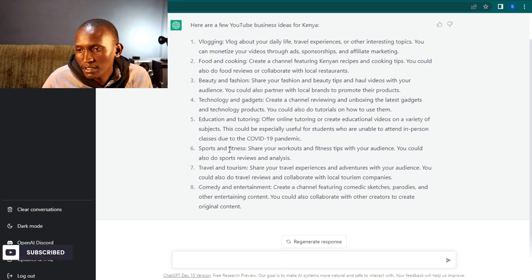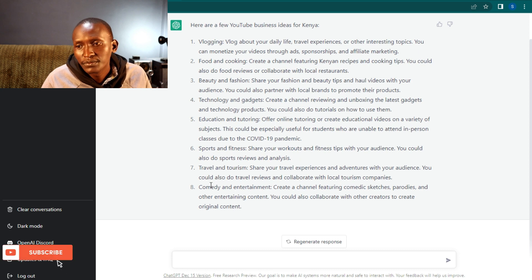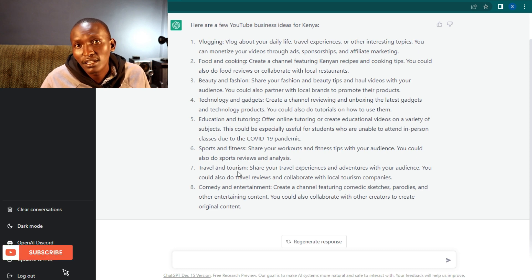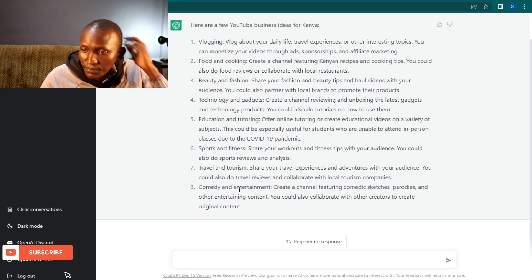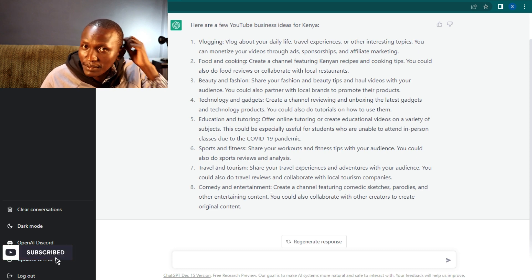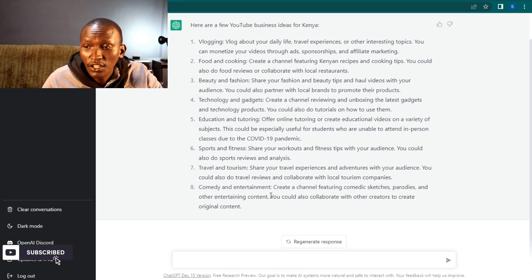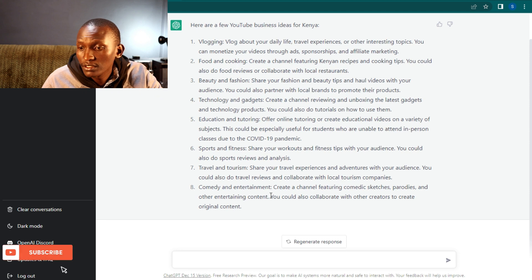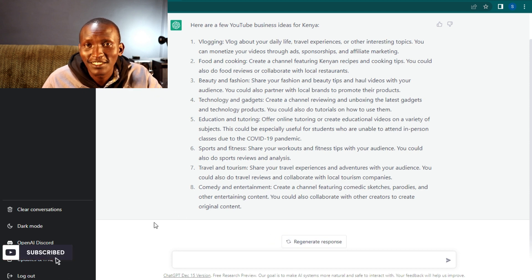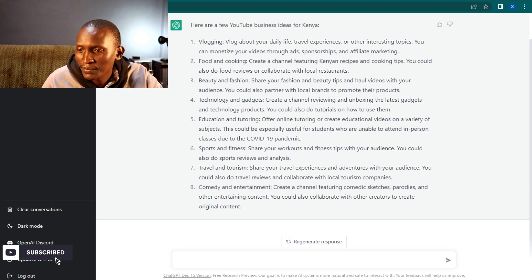Remember to click the subscribe button. Also share and comment. See you next time.